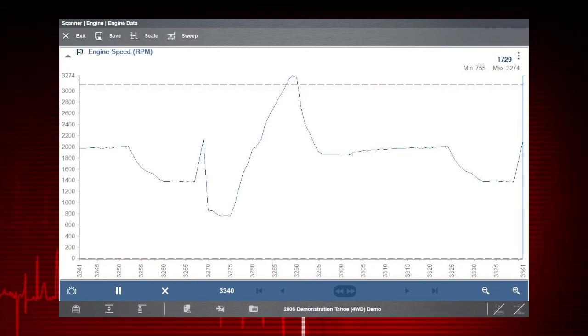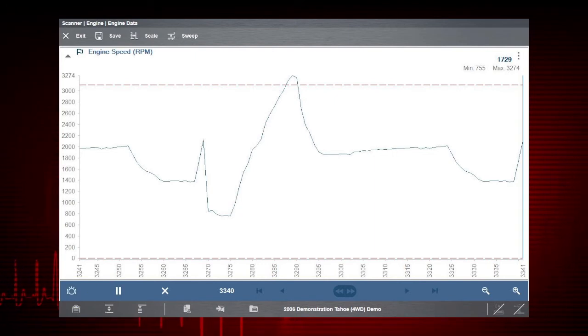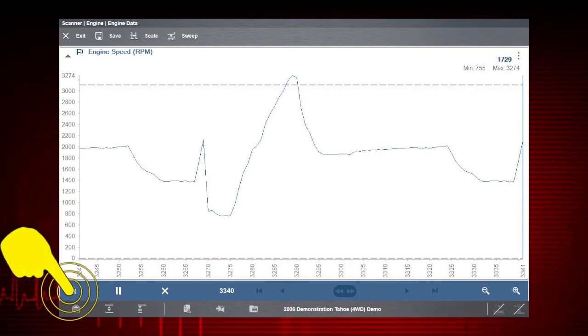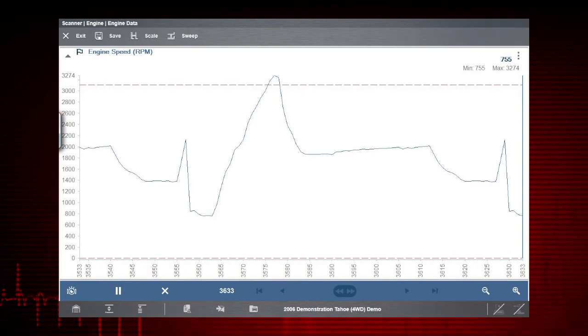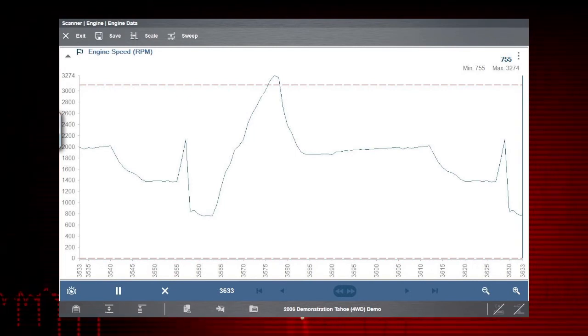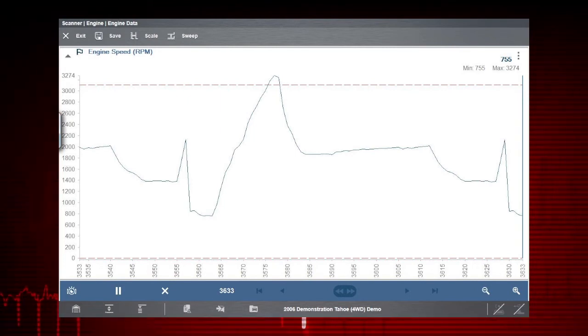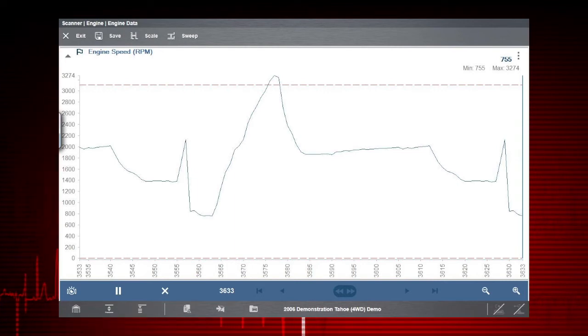Notice the flashing snapshot icon. This indicates the trigger is not armed. Select the snapshot icon to arm the trigger. Notice that it stopped flashing. This lets you know the trigger is armed and ready to record.